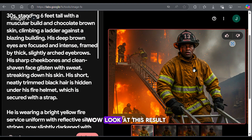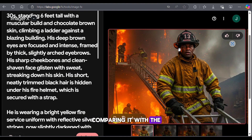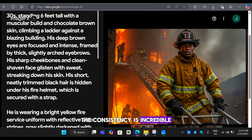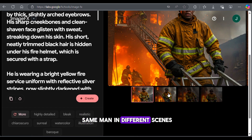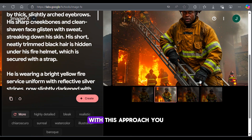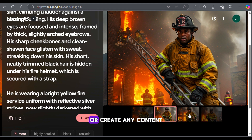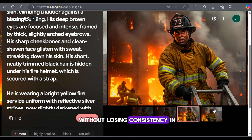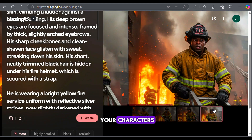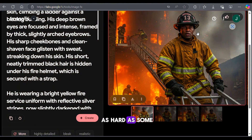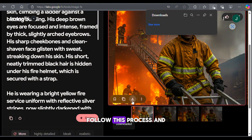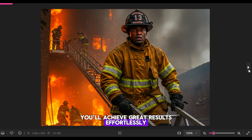Wow, look at this result. Comparing it with the earlier images, the consistency is incredible — this is exactly the same man in different scenes. With this approach, you can tell any story or create any content without losing consistency in your characters. Generating consistent images is not as hard as some people make it seem. Follow this process and you'll achieve great results effortlessly.